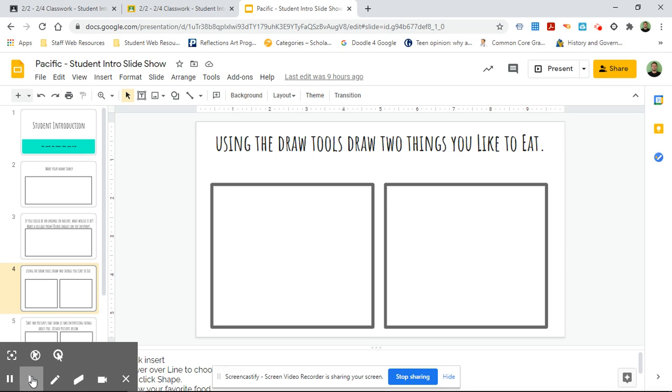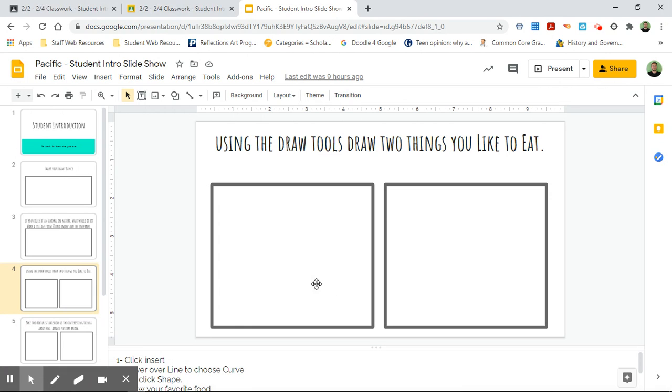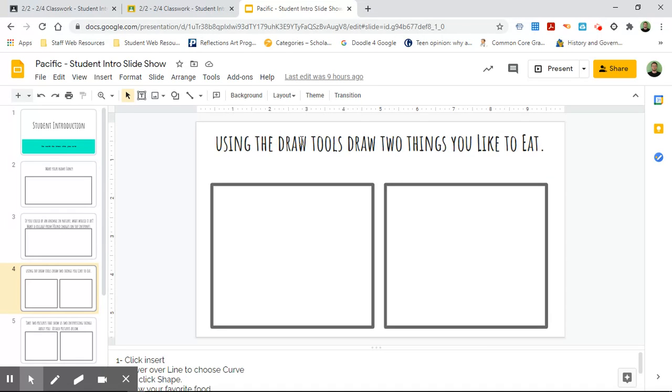Hello everybody, I'm going to show you guys how to draw in these two boxes to create two drawings of things that you like to eat. Using the draw tools, the draw tools in Google slides are...